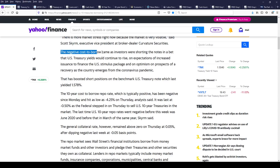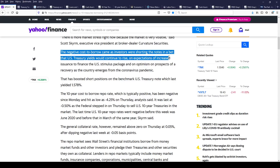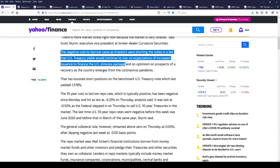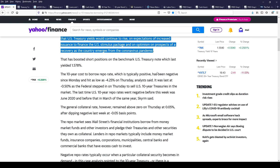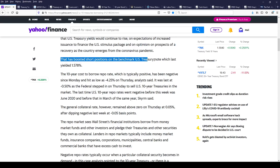The negative cost to borrow came as investors were shorting notes in a bet that U.S. treasury yields would continue to rise on expectations of increased issuance to finance the U.S. stimulus package. Because as we know, more debt does not equal higher interest rates — that is a big fallacy, but for some reason investors don't know that. And optimism on prospects of a recovery as the country emerges from the coronavirus pandemic, possibly, but the data is not that strong, not even close, and has boosted short positions on the benchmark U.S. treasury note.